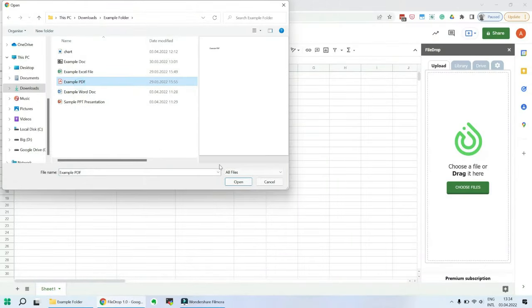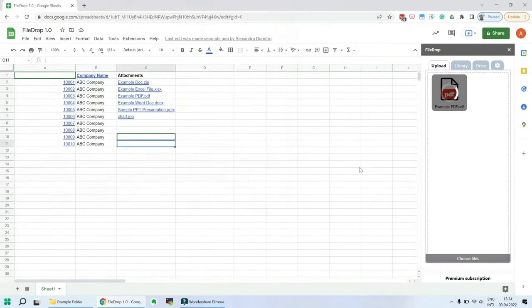Welcome to FileDrop. FileDrop is an easy-to-use file uploader for Google Sheets.